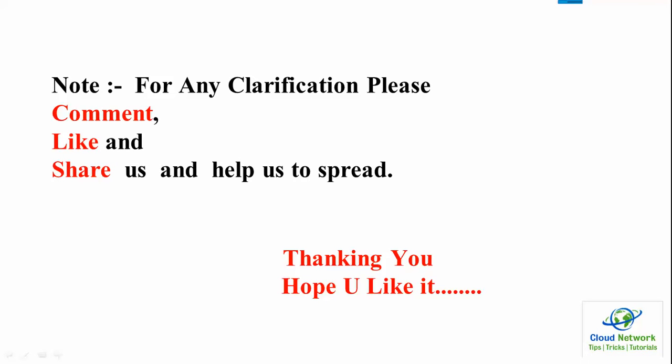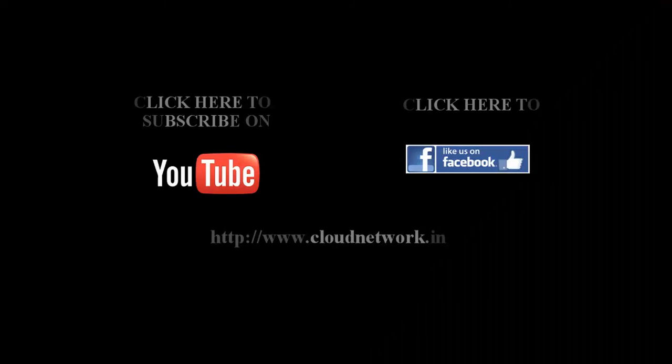If you have any clarification, you can comment below my video. Like us and share my video with friends and relatives to help spread my channel. Please subscribe to Cloud Network channel and like my page on Facebook at facebook.com/cloudnetwork.